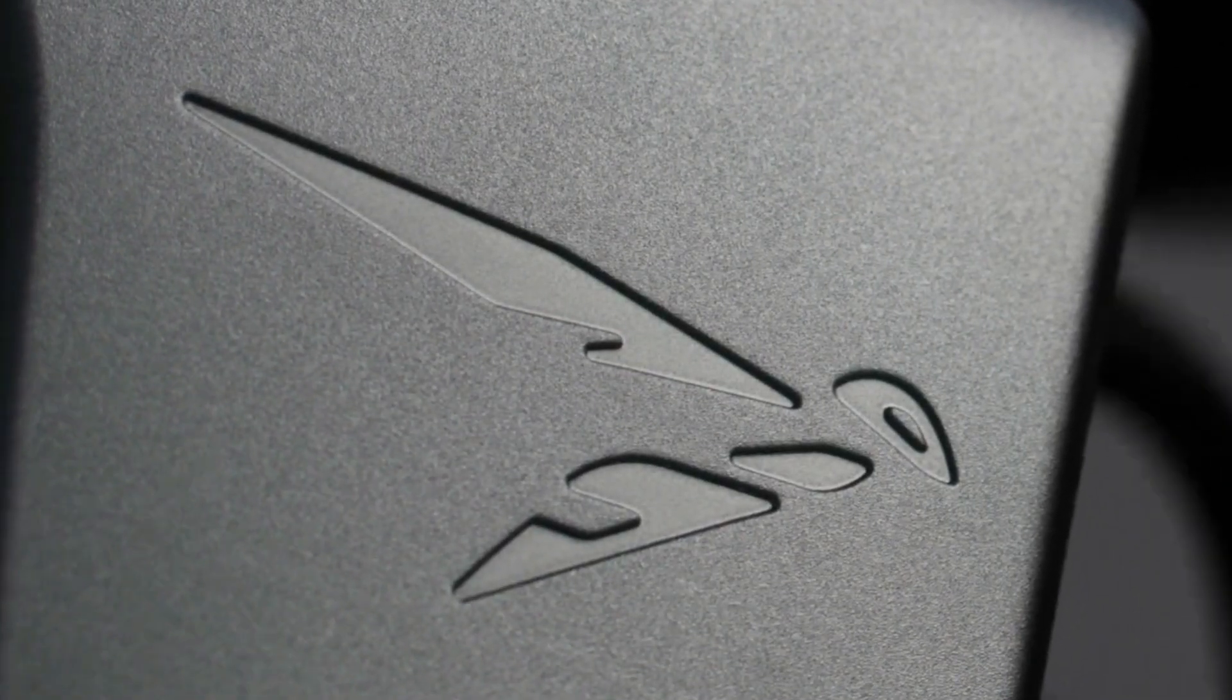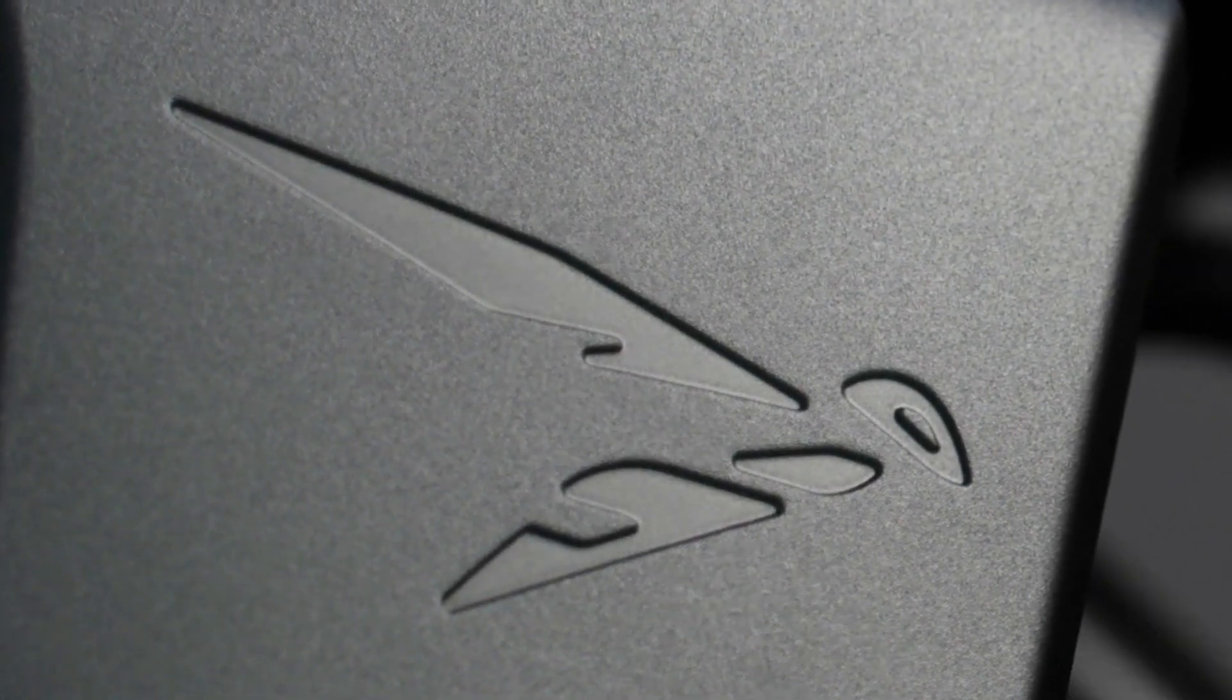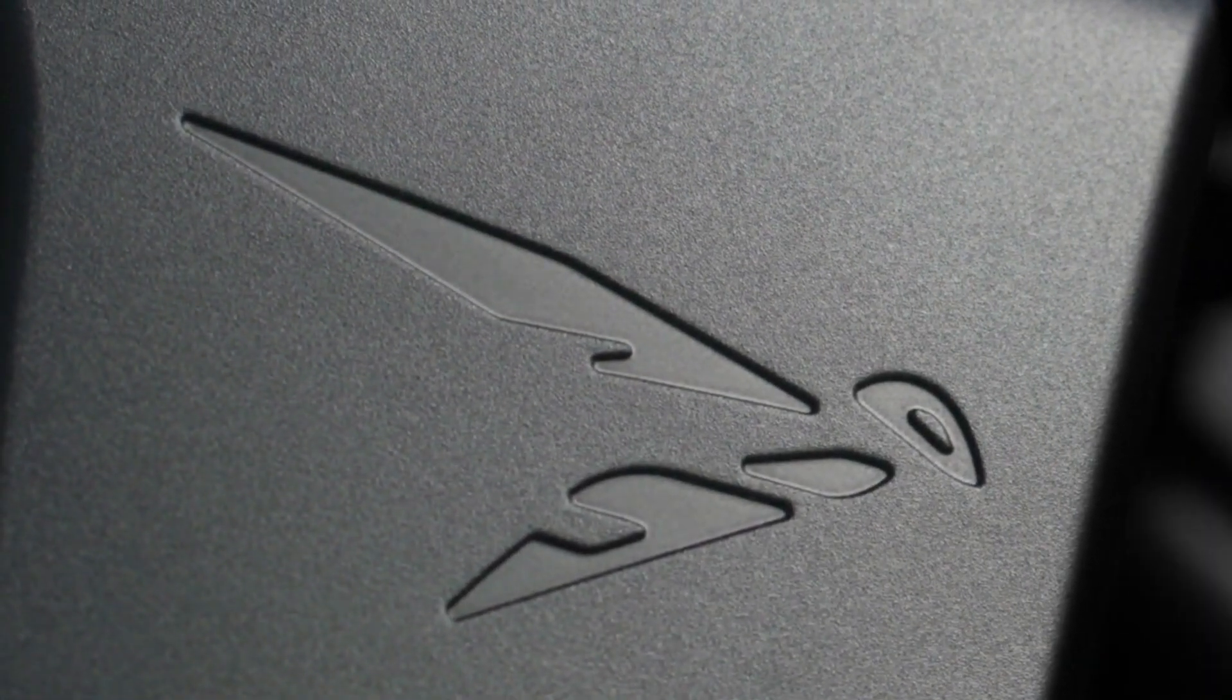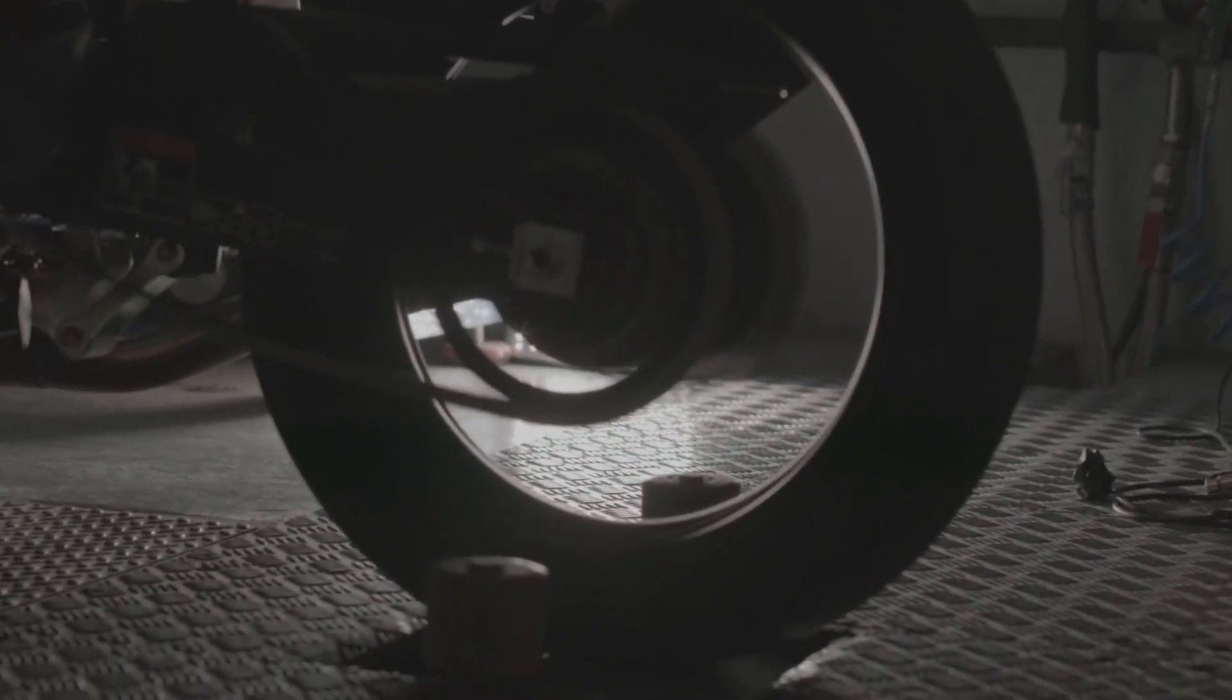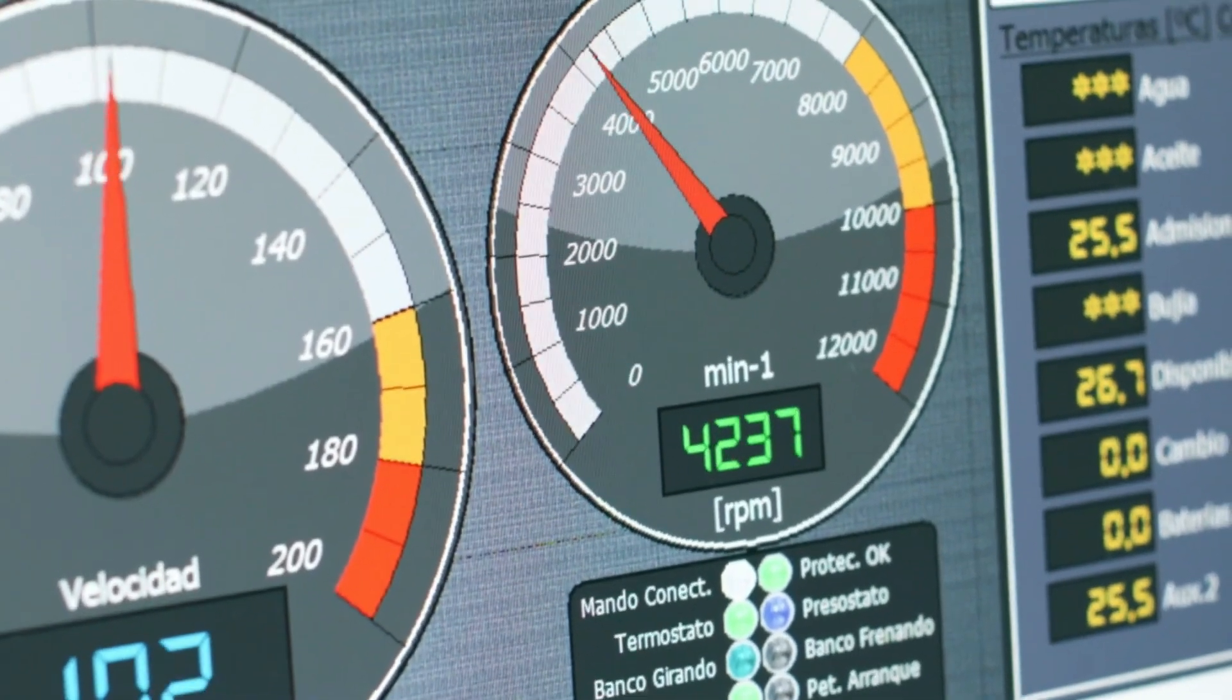This technology is a world first for a middleweight sport bike. Not only is it practical, it also maintains the manual riding feel that riders love.